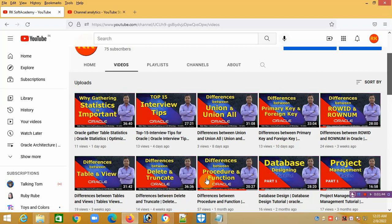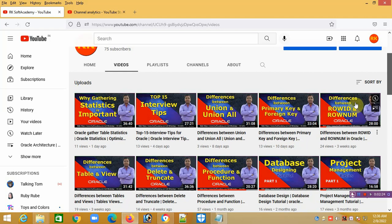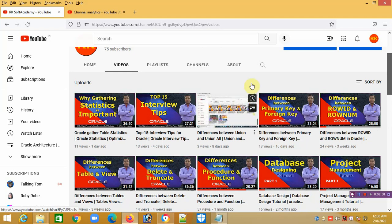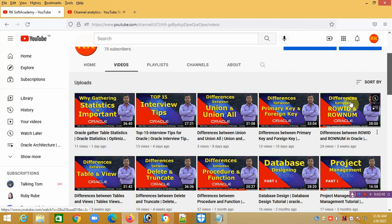Starting from here I have covered the difference between procedure and function, difference between delete and truncate, difference between table and view. These are questions asked in almost all interviews. I also cover difference between ROWID and ROWNUM, difference between primary key and foreign key, and difference between UNION and UNION ALL. These are very important questions asked by interviewers in every interview you face.